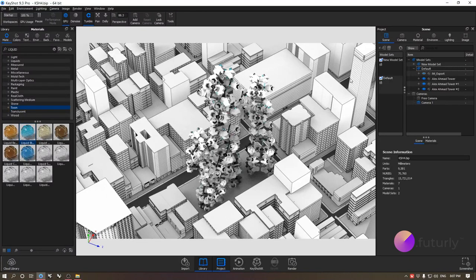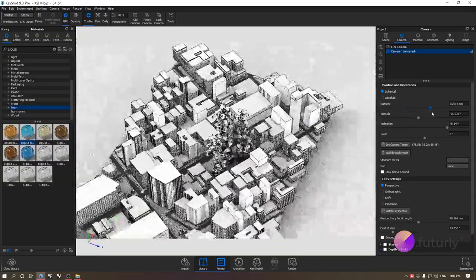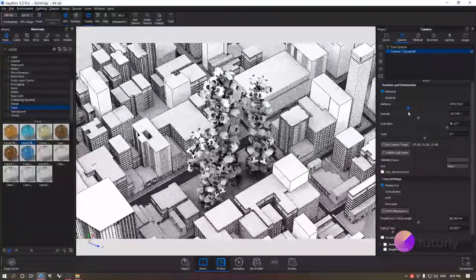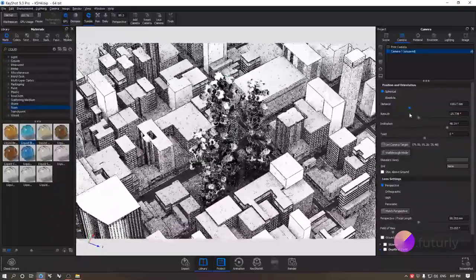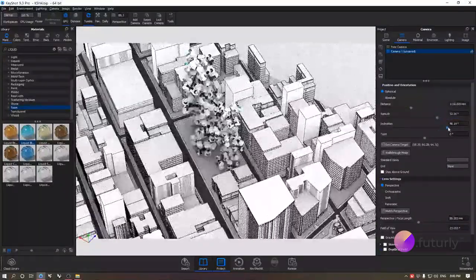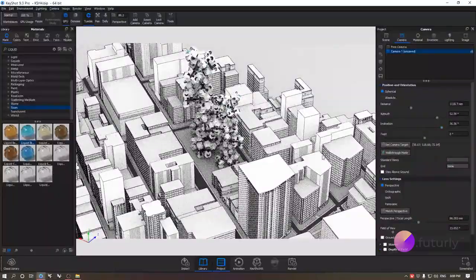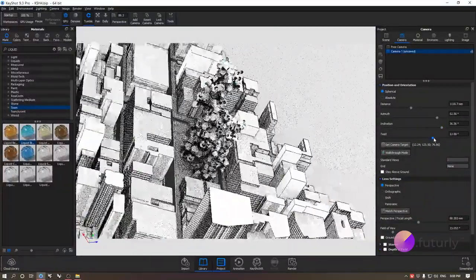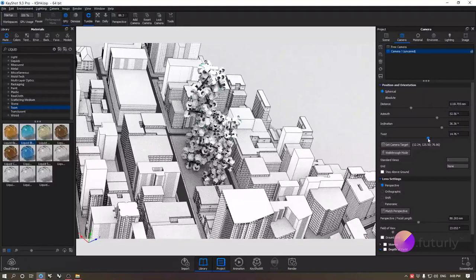Now that we've assigned all the materials, we're going to go to cameras and go through all of these settings. The first thing we have is the distance, which zooms in and out by actually moving the camera closer or further from your model. Then there's the azimuth that will orbit around your model, and the inclination which goes around your model in the other orthogonal direction. And then there's the twist, which will rotate your camera around its target axis.